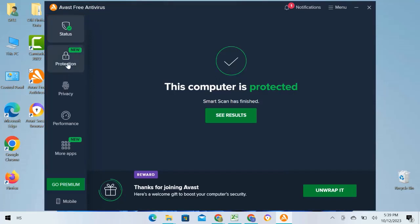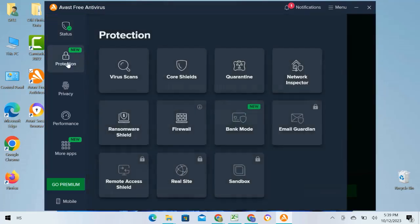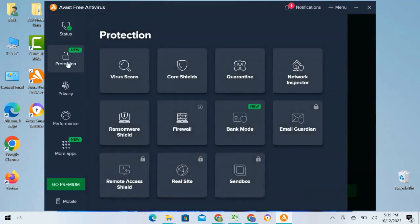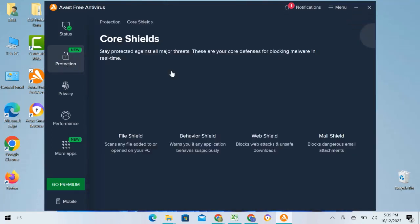I will select the Protection option. Different protection options will appear. However, I am going to select Core Shields, then select the setting icon located in the corner.